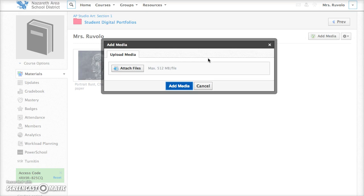So I've completed the steps that I have imported the image to my computer. I edited it using some software. It's saved on my computer and now I'm going to go ahead and attach the file. So I'm going to click attach files.